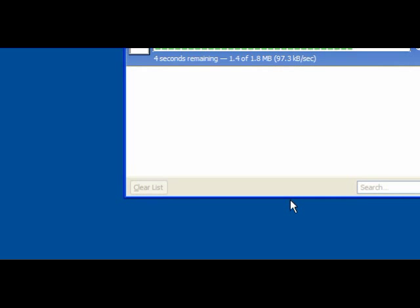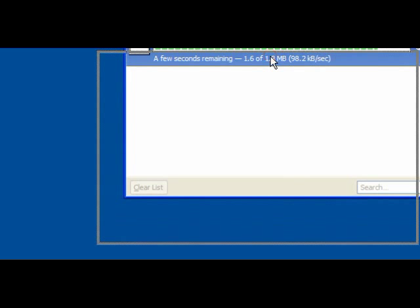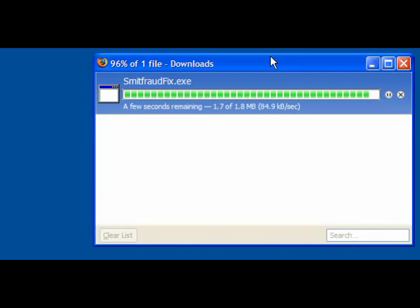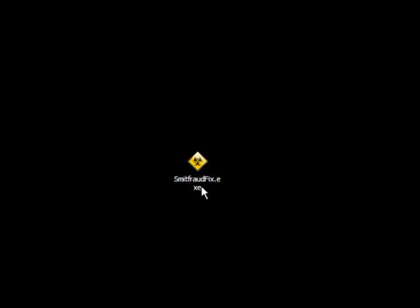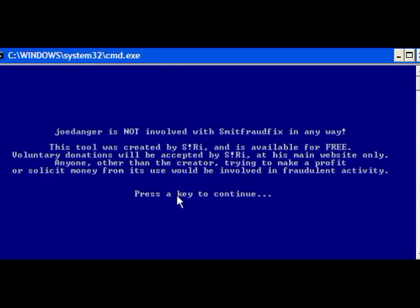What you need to do is download SmithFraudFix from Siri, and this is a great little program and it's free. Simply download it to your desktop, save the file and reboot into safe mode. Double click the SmithFraudFix icon and it will open a command window.